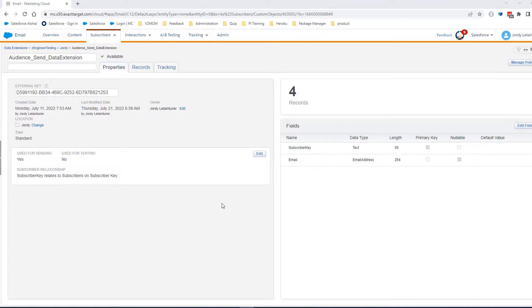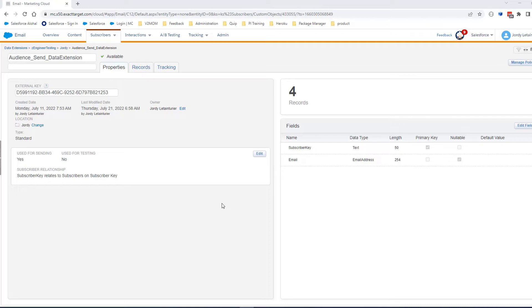This means that the value of the Subscriber Key field is the unique identifier for your subscribers and used to find the subscribers' email address on the All Subscribers list.